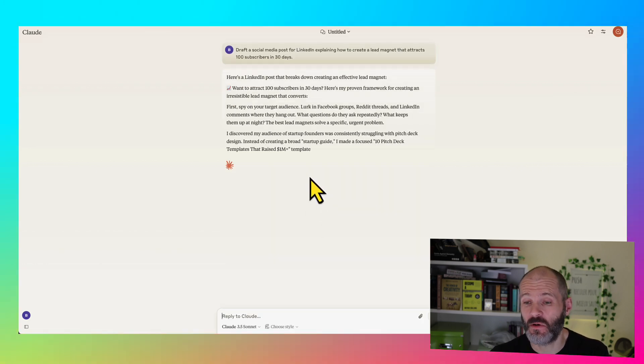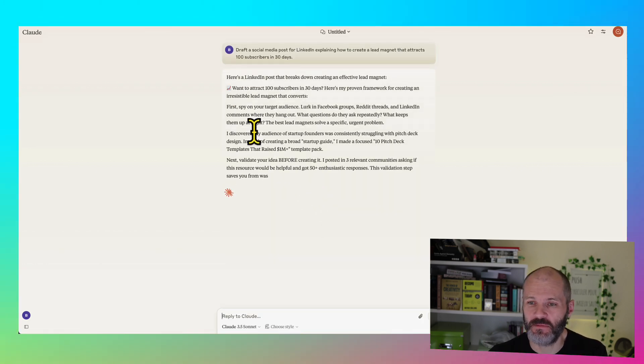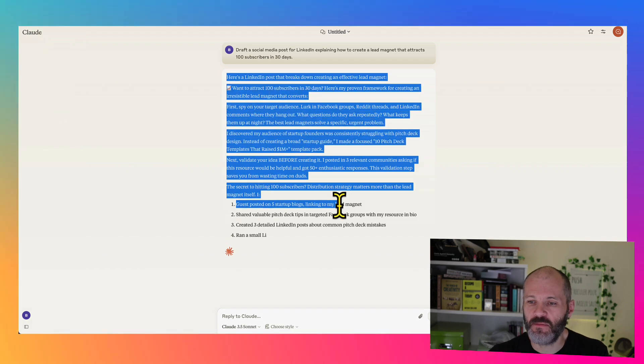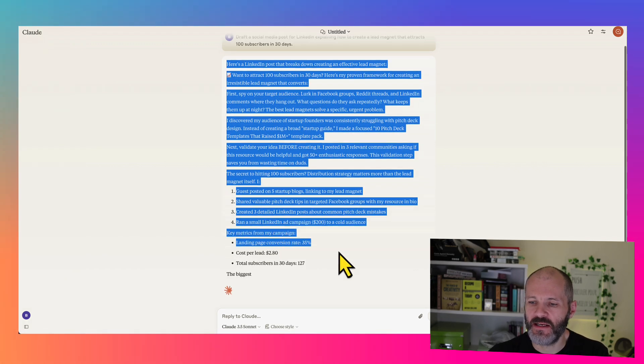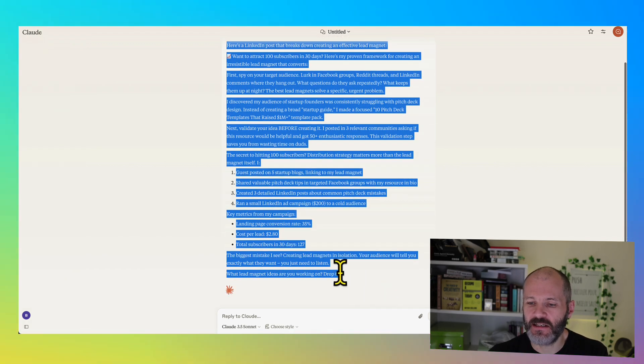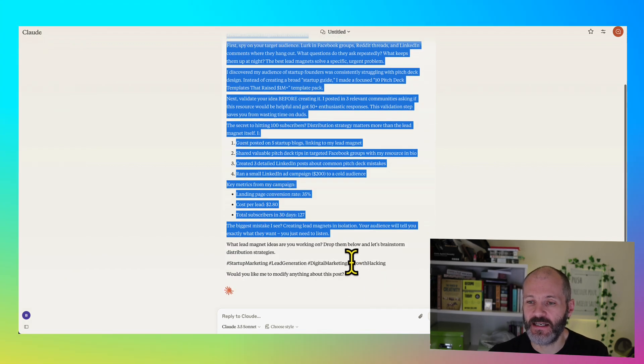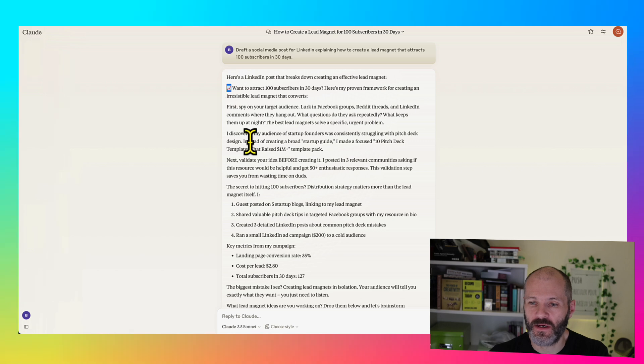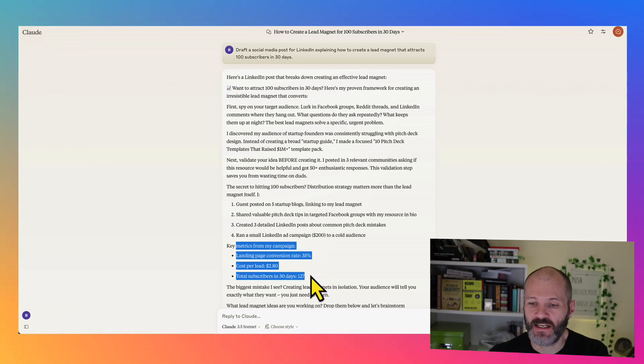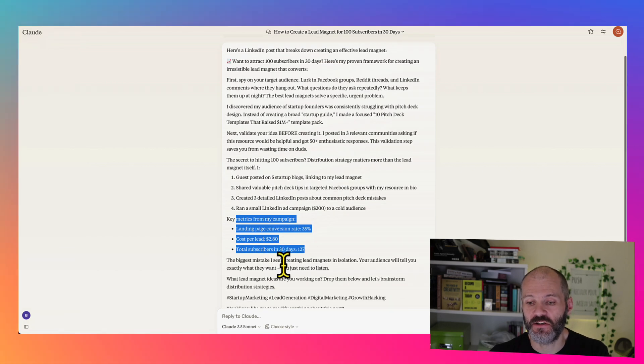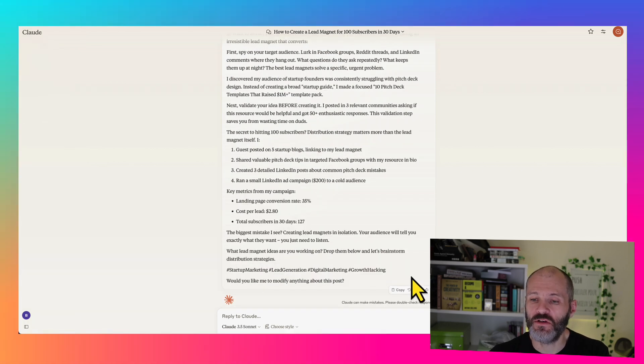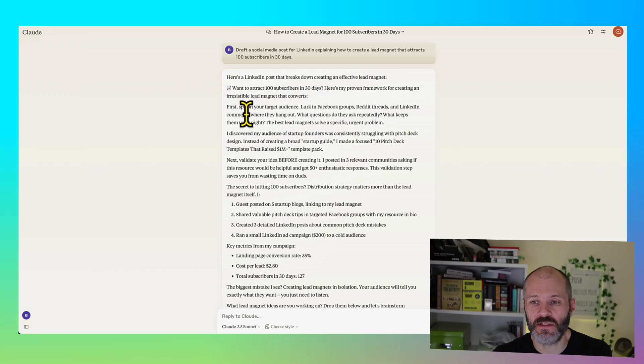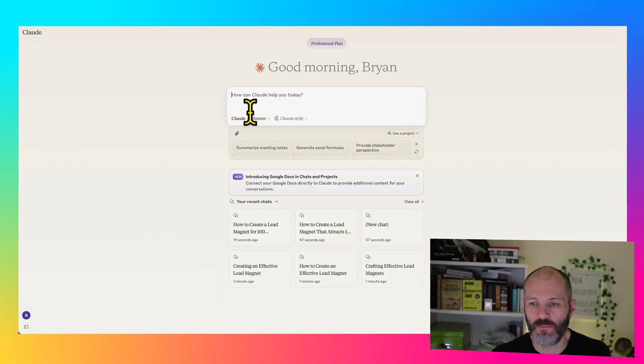And Claude generates it pretty quickly. Sometimes I find it's quicker than ChatGPT. So it's given me a reasonably detailed LinkedIn post that I could use. I'd probably strip out the emojis. I'd need to check the key metrics to make sure that they're relevant. And I wouldn't use any hashtags, but it's certainly something that I could work with.